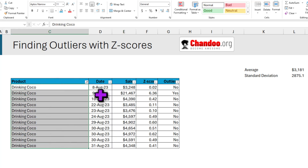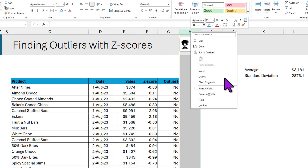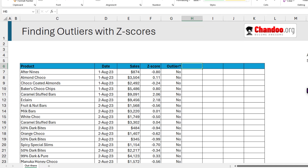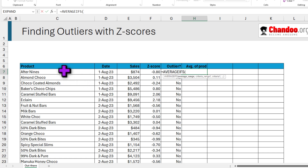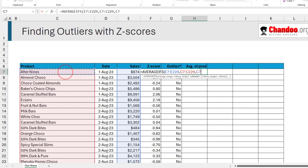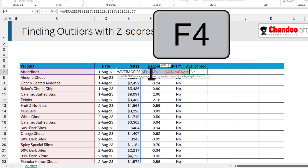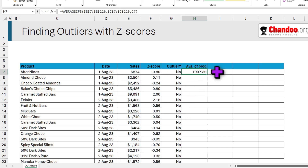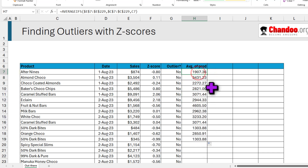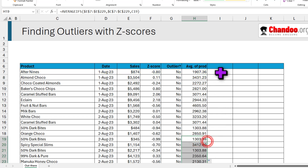To calculate Z-scores at the product level, I'll insert a few more columns. In the first column I want to calculate the average per product using AVERAGEIFS: average of the sales values where the product column equals cell C7, with the product range as an absolute reference but C7 kept relative so it changes as you drag down. For example, After Nines has an average of 1907 whereas Almond Choco is 3431.